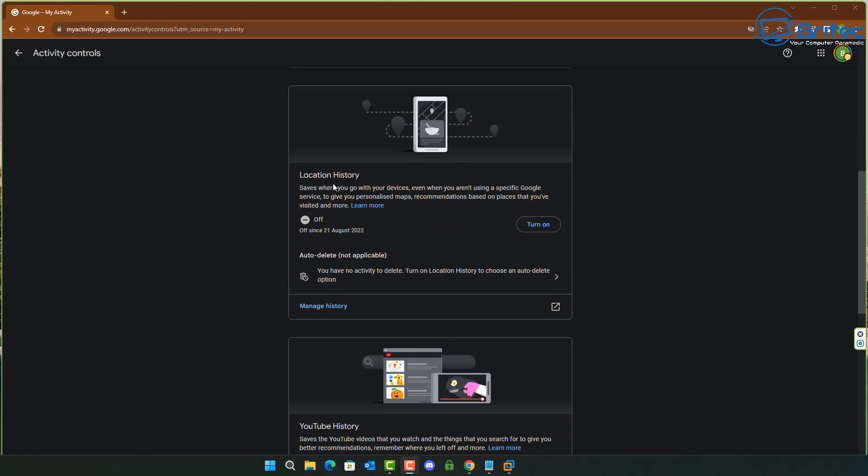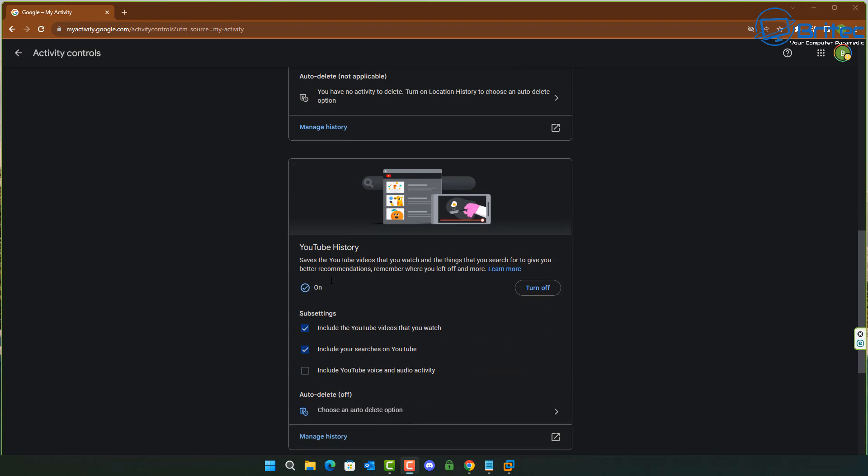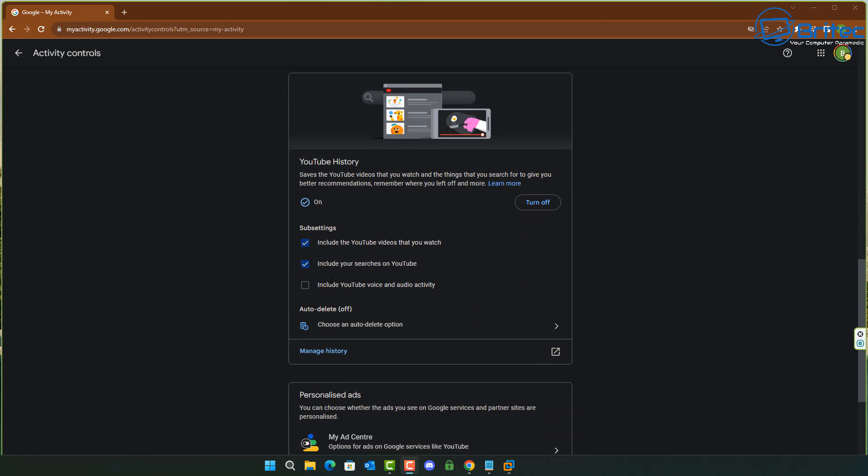Location history is turned off on my system, but if you have got it on, basically what this is going to do is allow Google to save where you go with your devices even if you aren't using a specific Google service. It's going to copy all of that information.